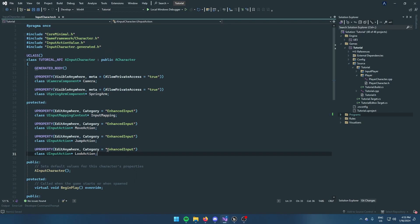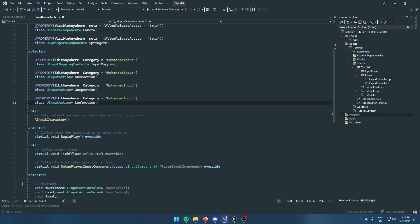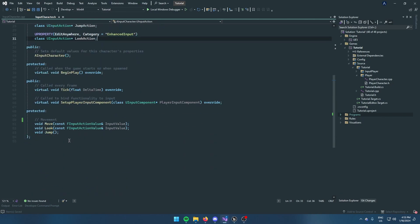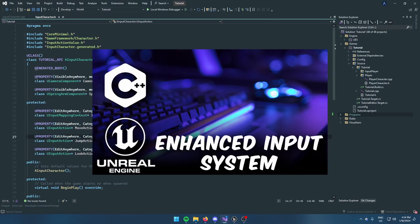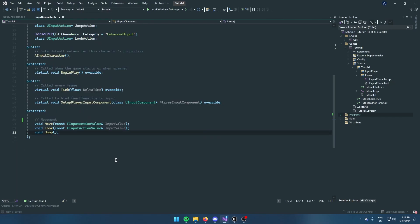We're very overdue in meaning to do this for months now, but we're going to be making a sprint and stamina system. This will be using Enhanced Input, so if you want to get that set up you can watch this video, but let's just get started straight away.